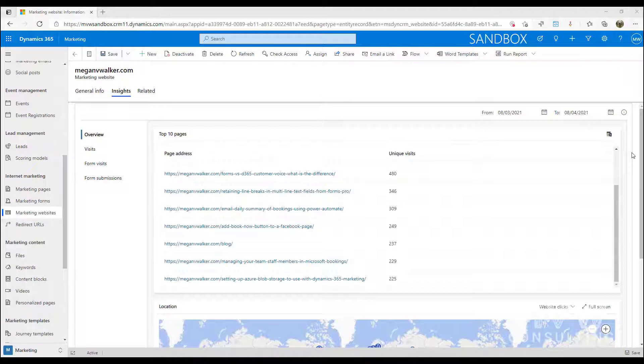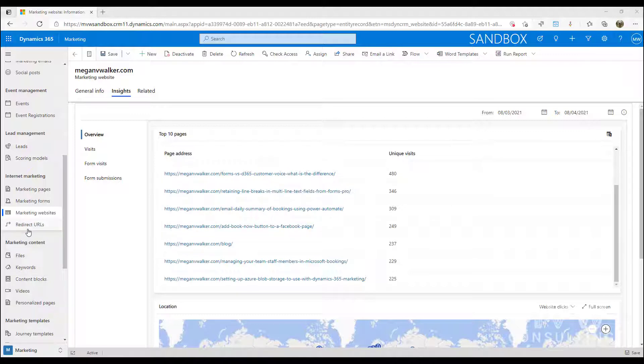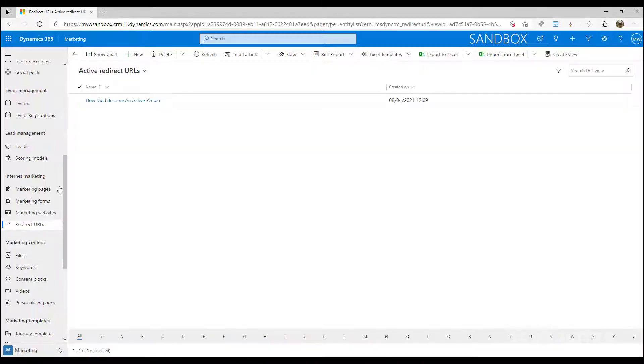But what if you want to have a more controlled view of a specific link? So maybe you have some kind of campaign going on, you've launched a new product, you've got an event, and you want to be able to get a clear defined overview of that specific link and all the traffic and all the visits to that. Well, that's why we can use redirect links.